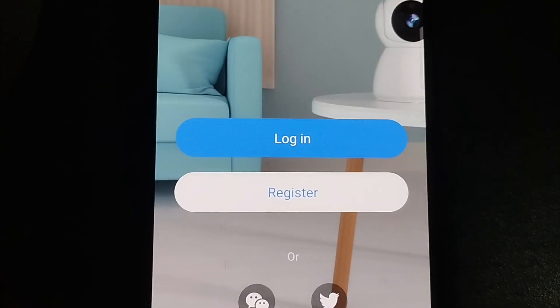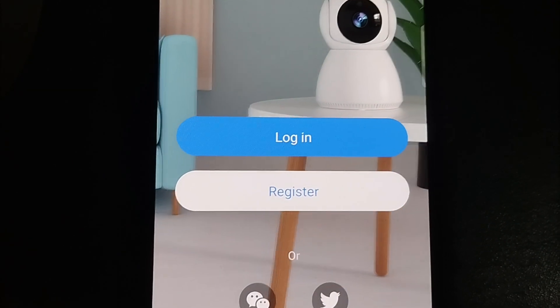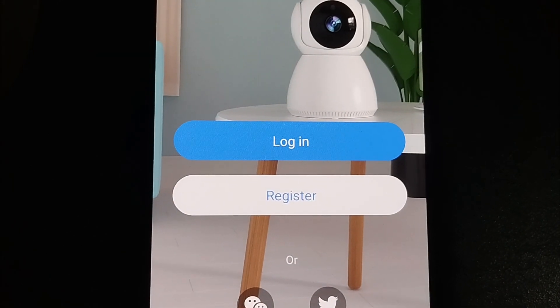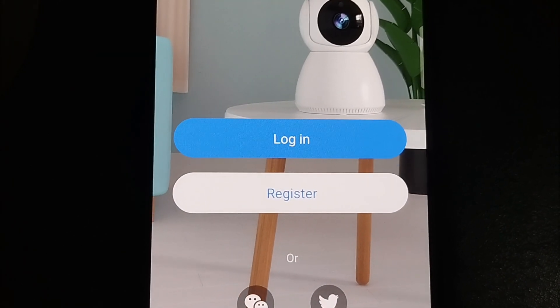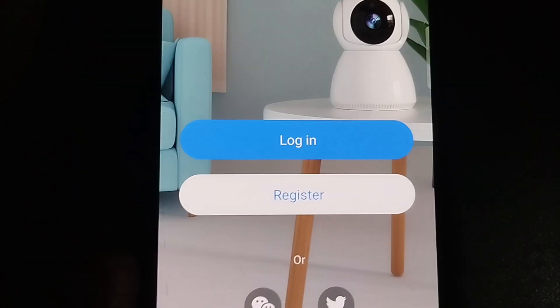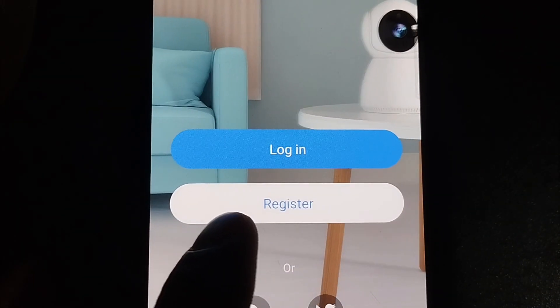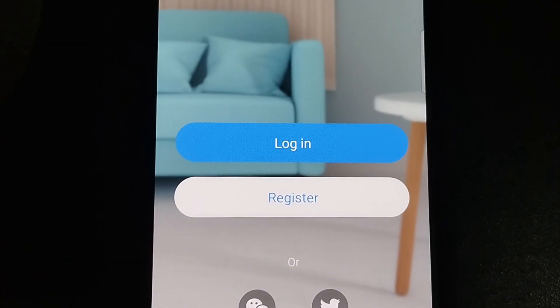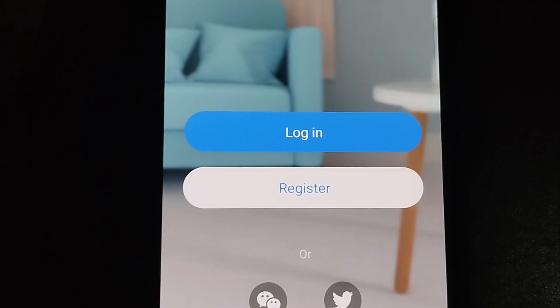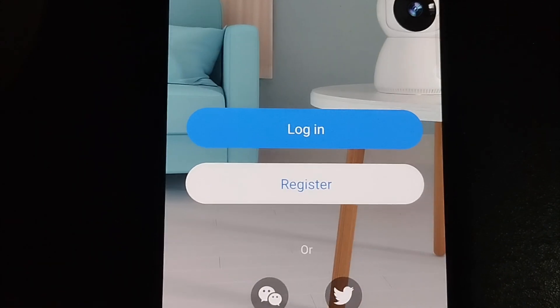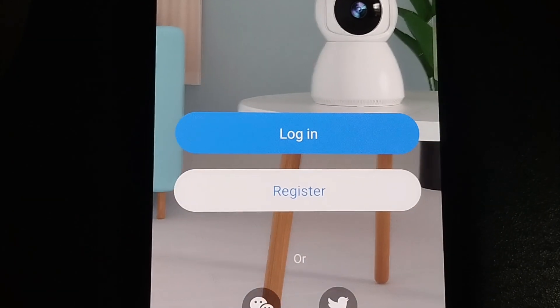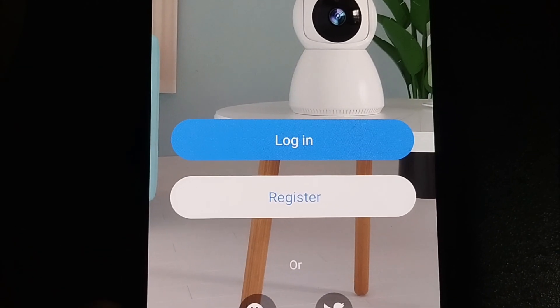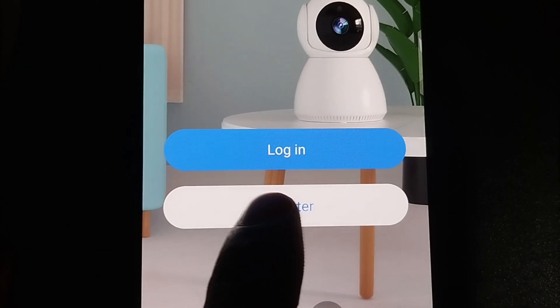If you don't have any ID and you are going to configure a camera as a new device, or you want to create a new ID and email, click 'Register'. I'm going to show you the step-by-step process, so I'm registering now.